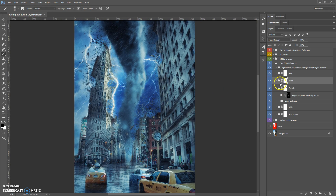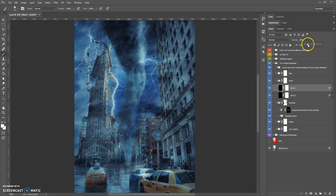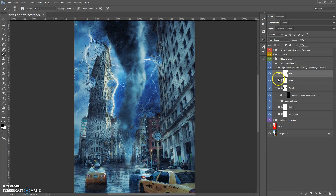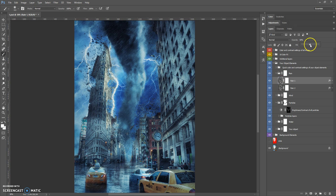The next folder is the Wind folder. It contains only two layers and you can change the opacity of these layers. The next folder is the Rain folder — also two layers — and you can change the opacity of those layers as well.